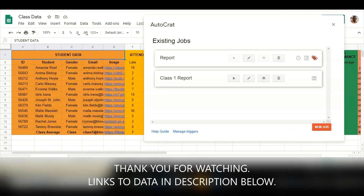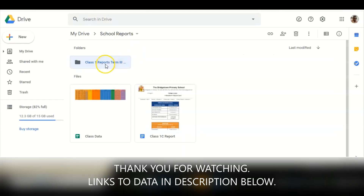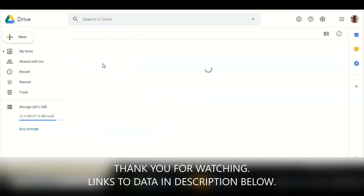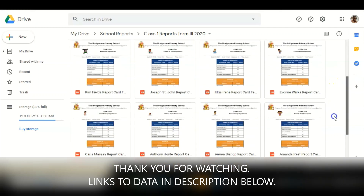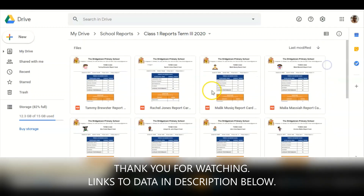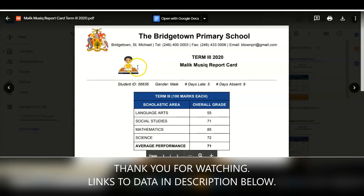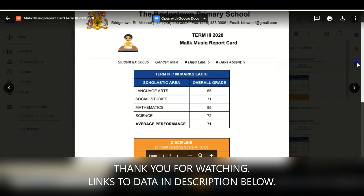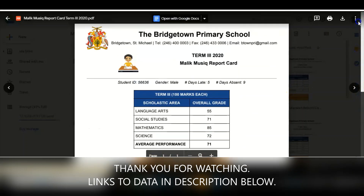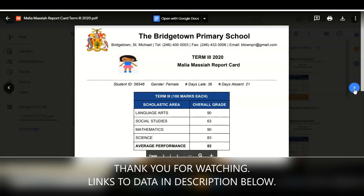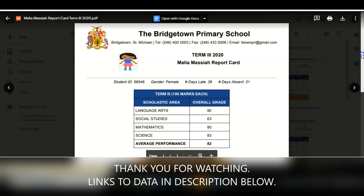My reports have now been generated. I need to go over to my Google Drive where I selected the destination folder for these reports to be stored. Clicking on my 'Class One Reports Term Three 2020' folder, I can see all the reports printed for each student. I'll click on one — the Malik student — and everything was pulled in correctly, even the emojis I placed in the comments on the Google Sheet. Going over to the next one, everything looks fine as well.